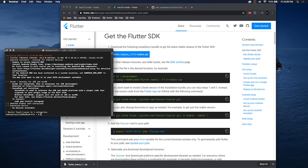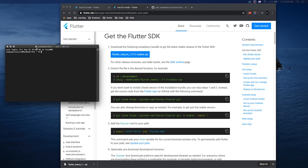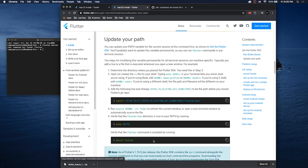So there we go, Flutter commands work and everything. But we run into a problem: if we close this terminal and open a new one and try to do flutter again, we're going to have a problem — nothing happens, there's no flutter commands. That's because we need to update our environment path.